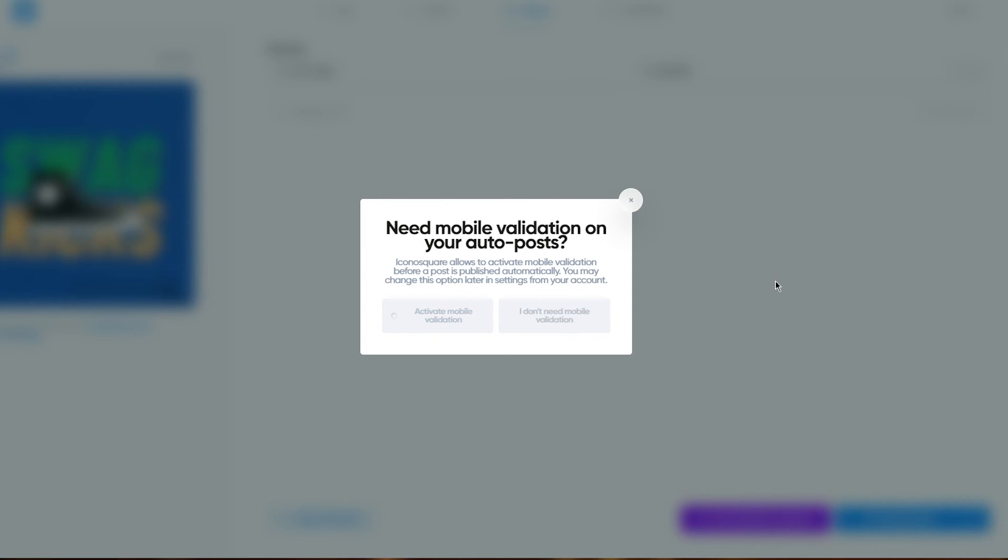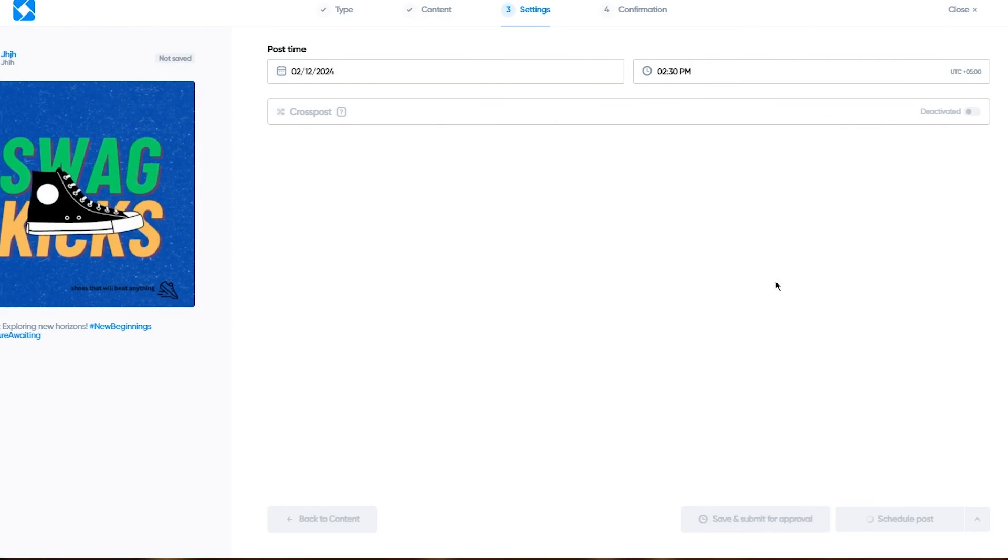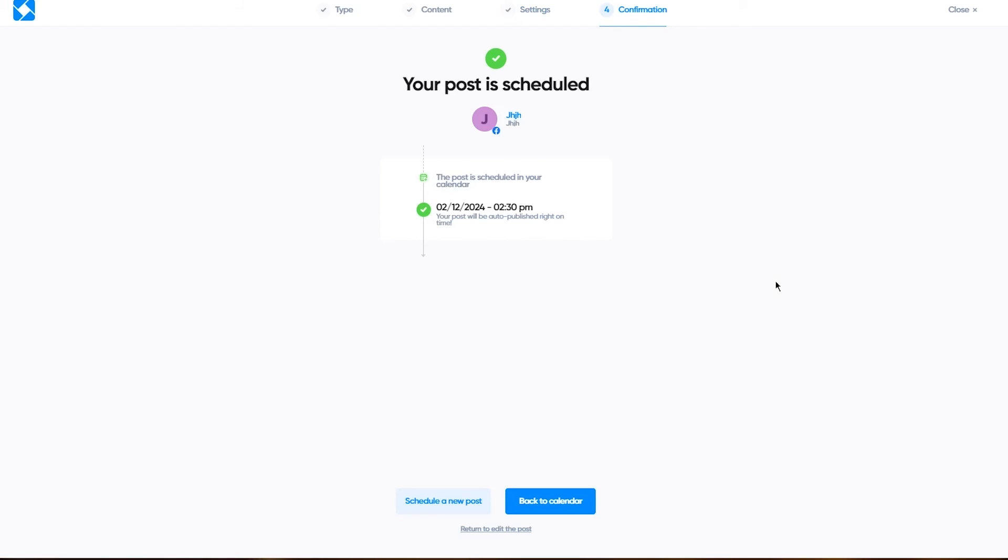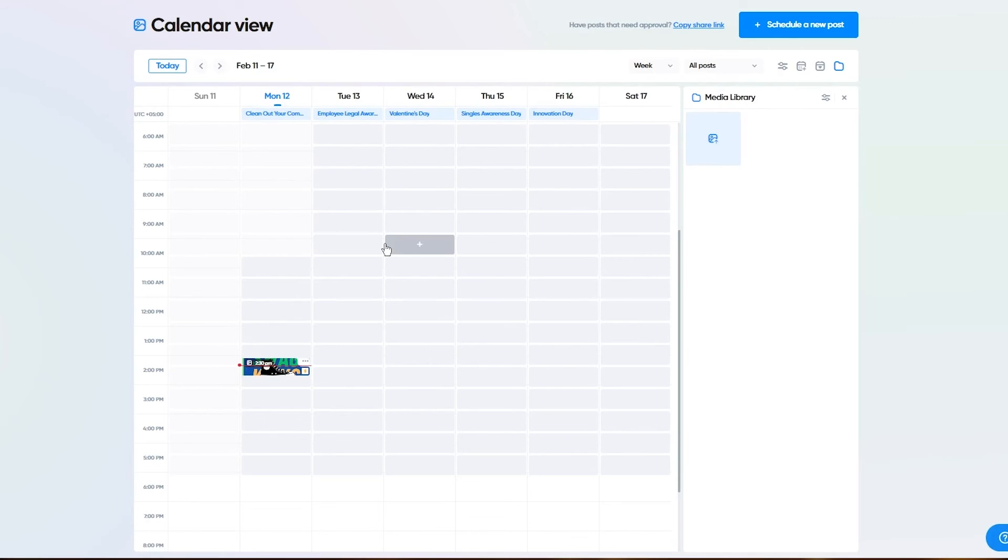Once you have done all these things, your post is scheduled to be posted at this specific time. That's pretty much about it.